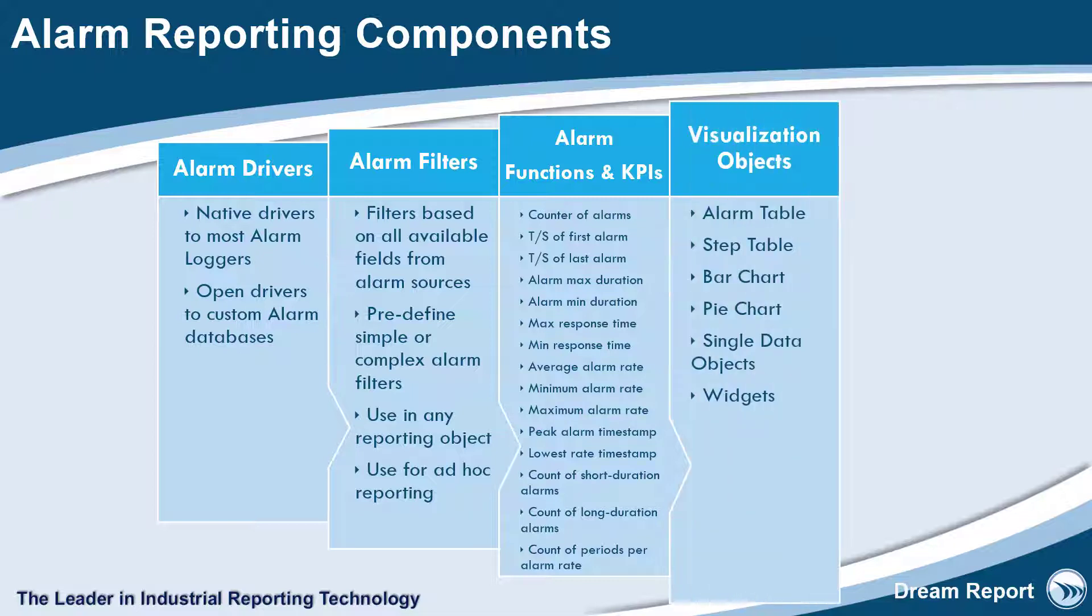And finally, the alarm metrics can be displayed in any of the many data, tabular, and graphical objects.